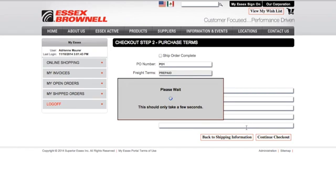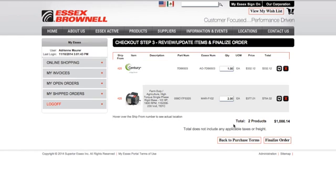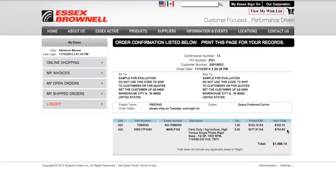Once I'm done with my notes, I move on to the line items. Again, I have the opportunity to change the quantity, remove items, or finalize my order. Note that the total shown does not include any applicable taxes or freight. Once I click on Finalize Order, I get a confirmation showing everything I've asked for — where I want it shipped, any notes included, and a confirmation number. This confirmation also gets emailed to your email address, and you will receive an email from Essex Brownell once the order has been booked.